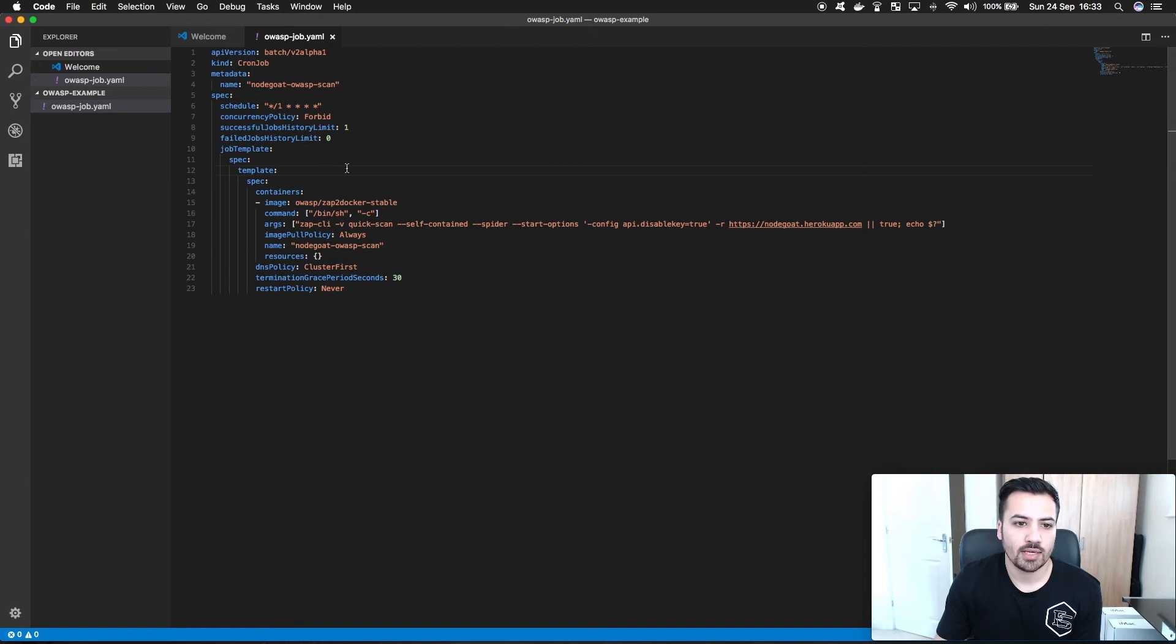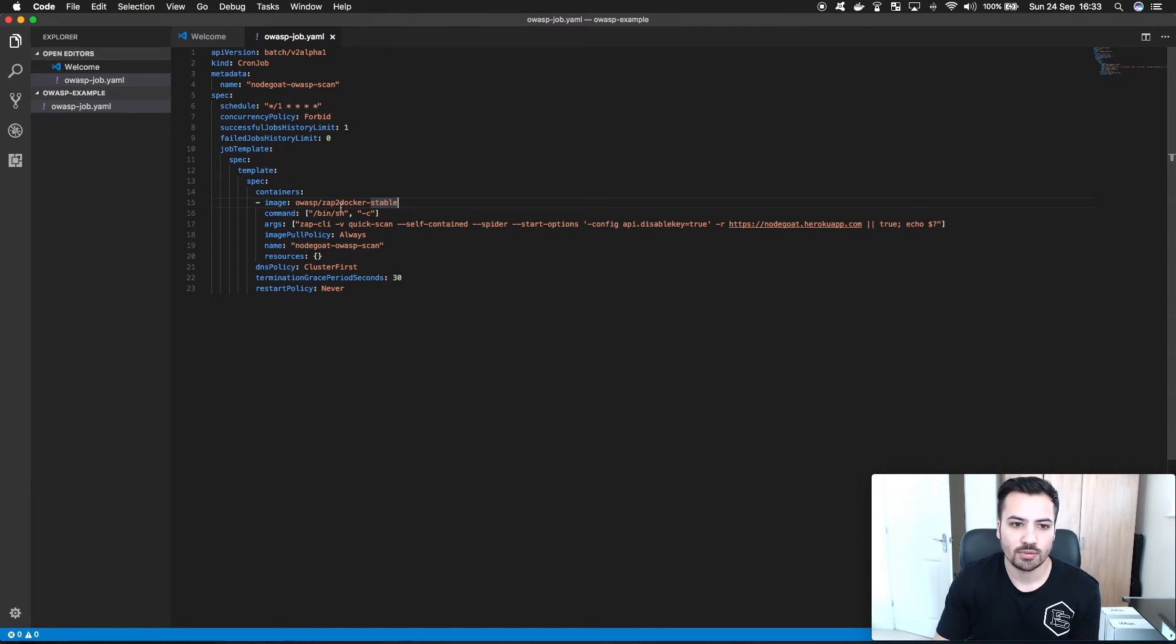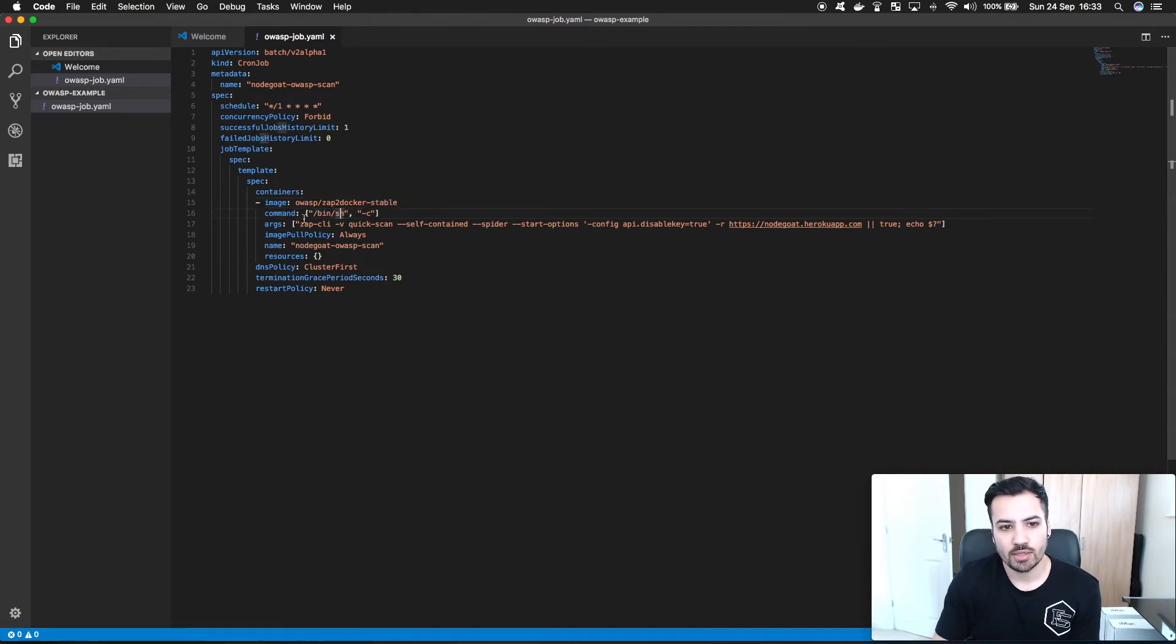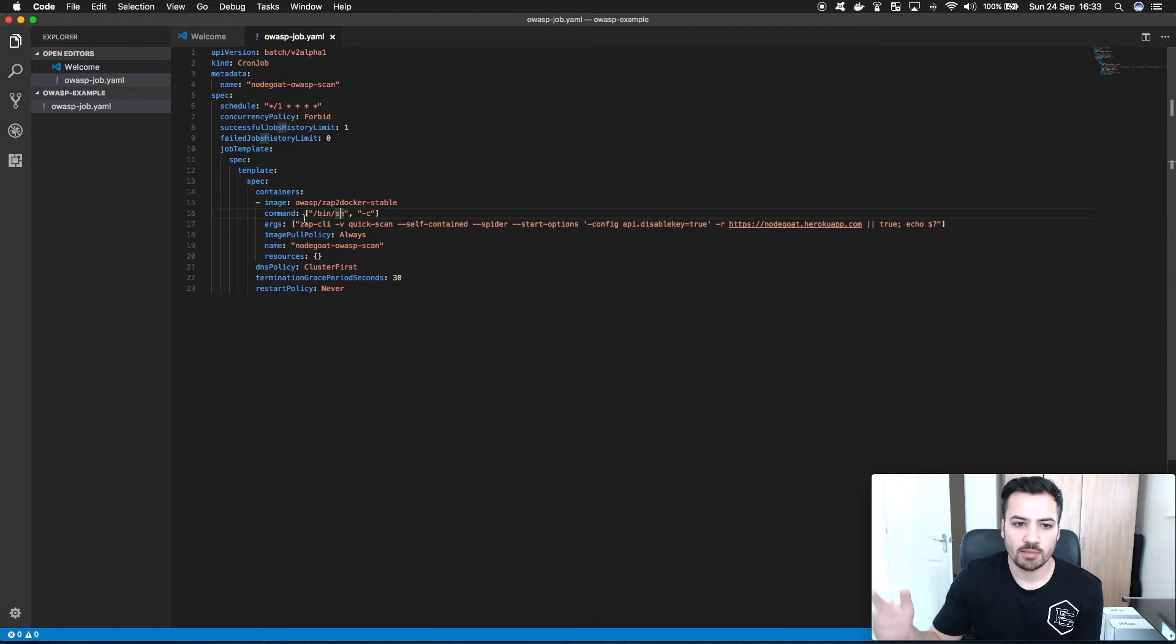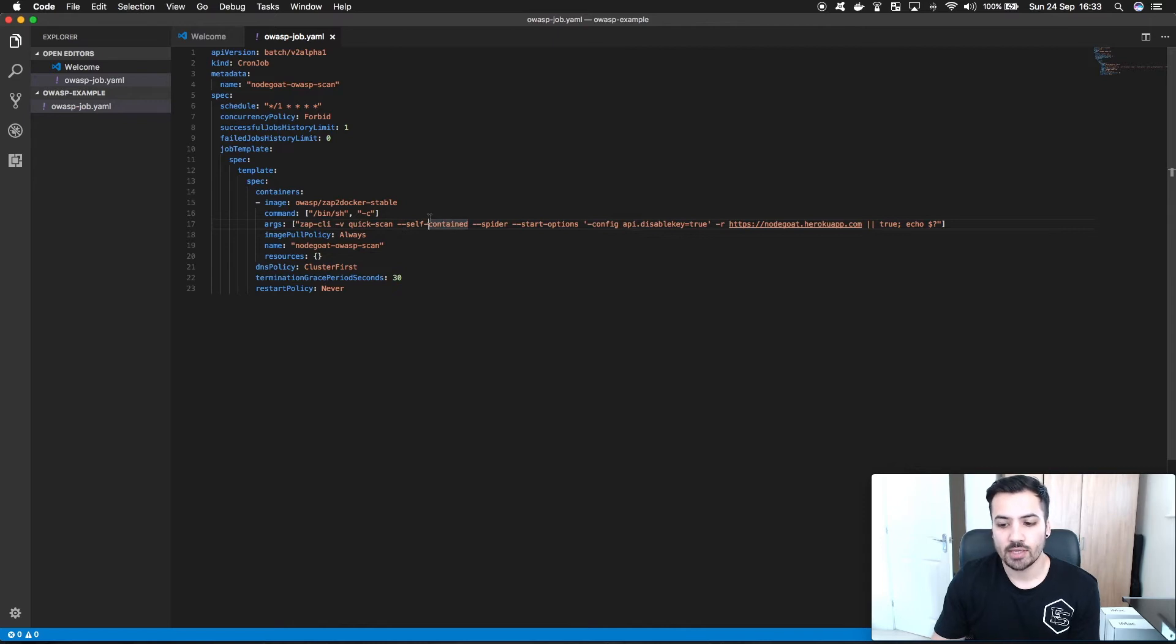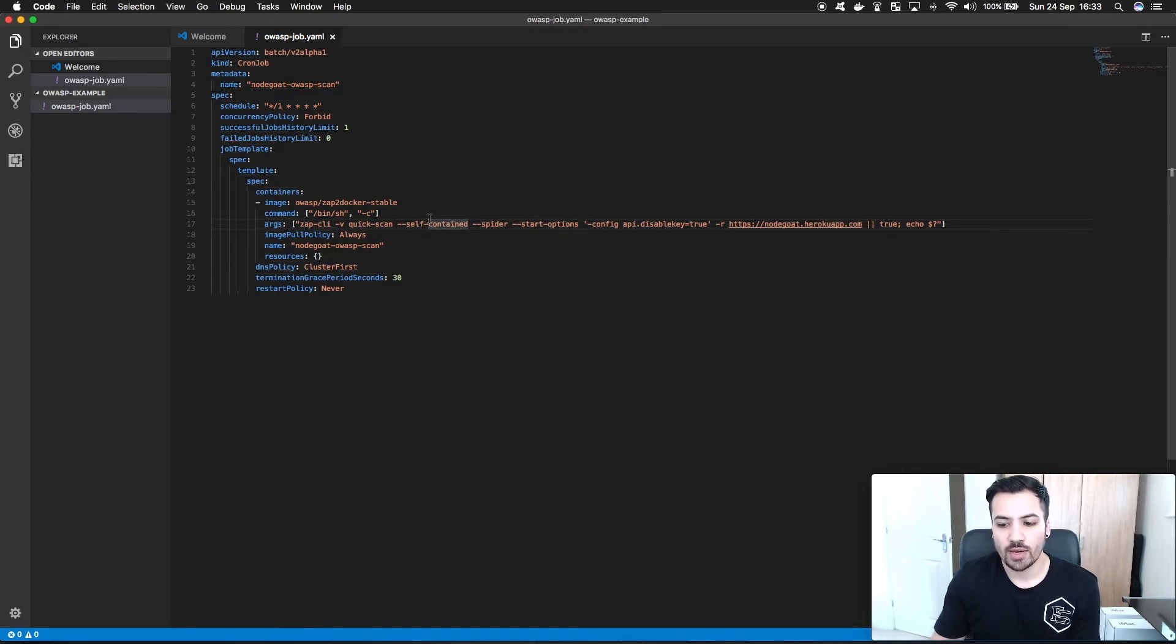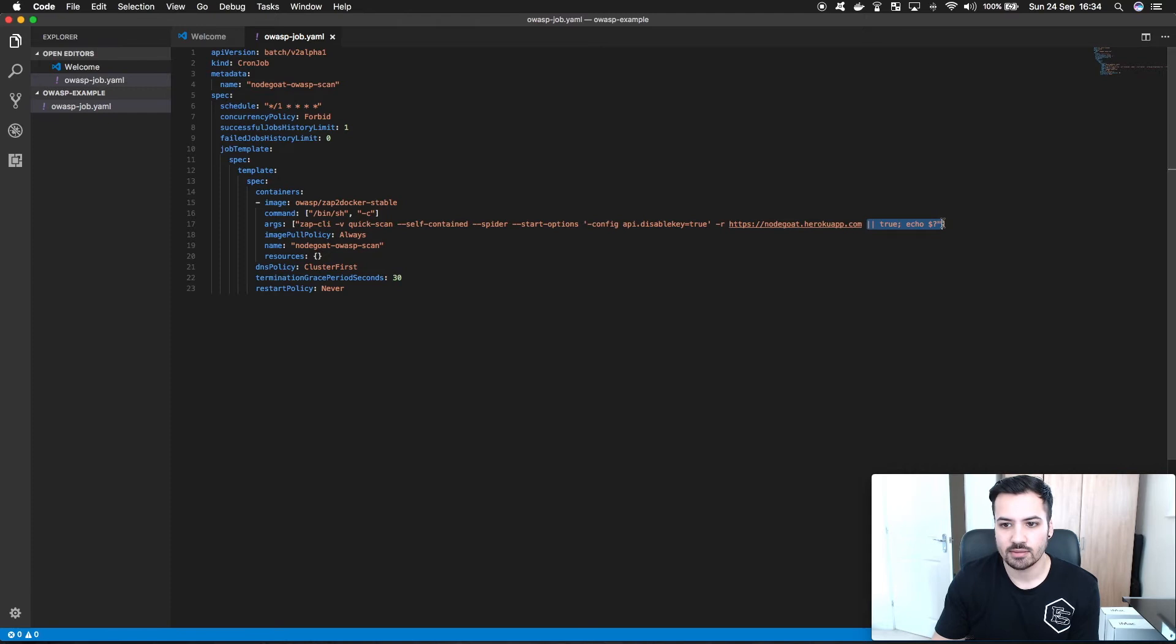Then we go into the job template. We reference Zap2Docker stable so we're taking the stable release of OWASP Zap and I'm spawning this new shell because I need to pass in some args but I also need to throw an exit code so that the pod doesn't keep rebuilding itself. With OWASP Zap it doesn't give you an exit code. With Kubernetes jobs they don't have a way to just stop a job without having an exit code. So in my case I have to pass in this exit code at the end.